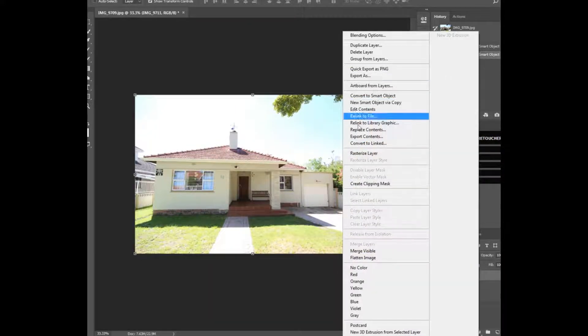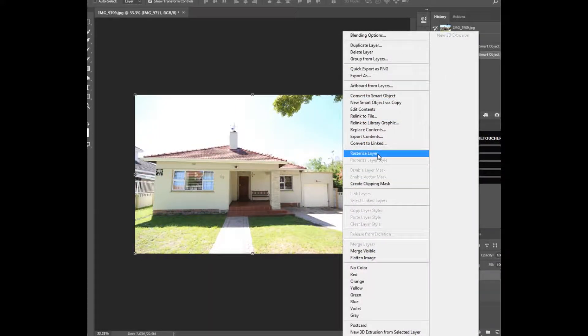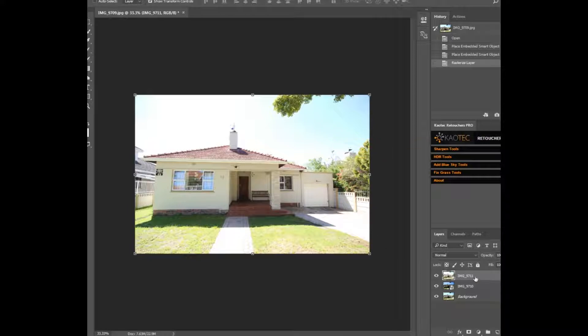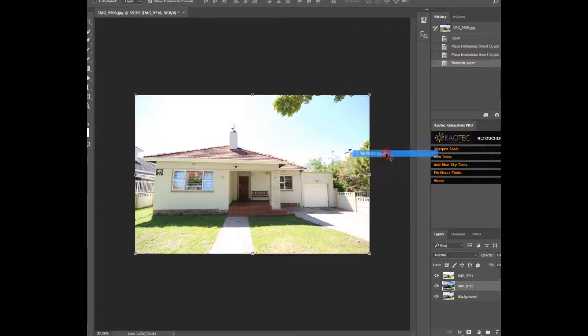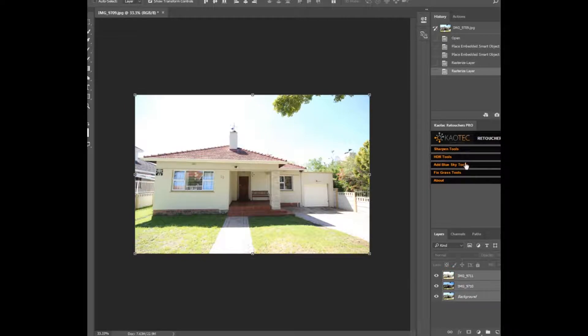Okay, so firstly, after dragging in your dark and bright exposures, right click on them and rasterize the layers.